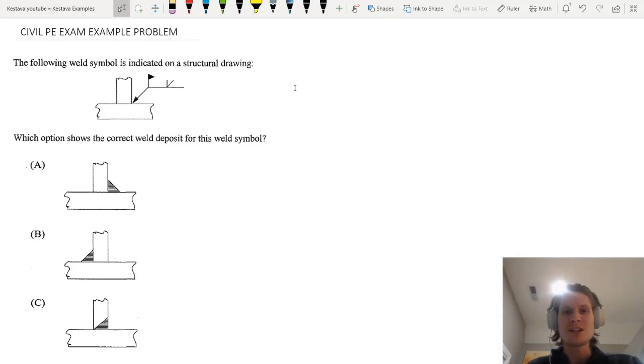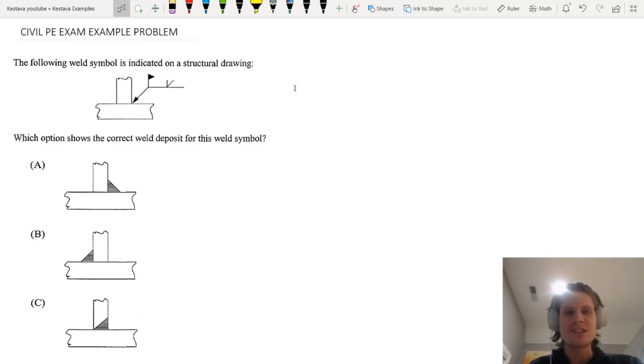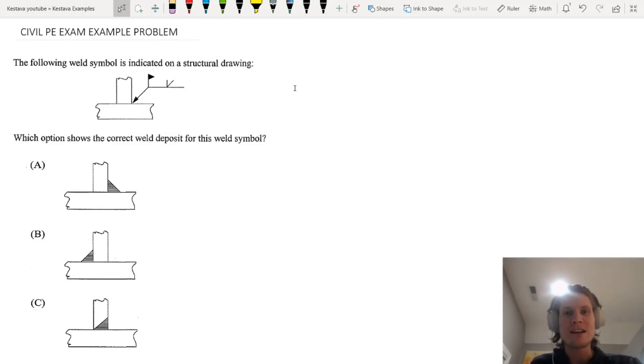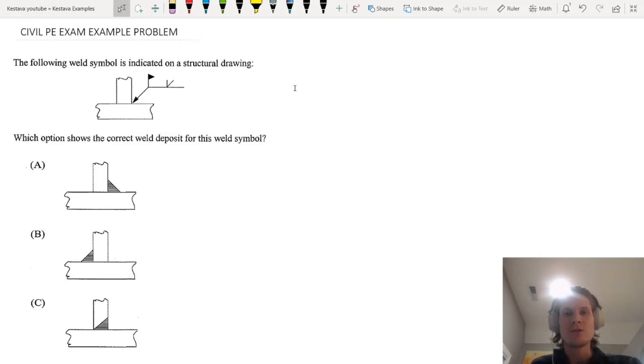We want to make sure we get those under our belt, and today is a perfect example of that because we're going to be talking about welds, weld symbols, not so much calculations and capacities, but more about nomenclature and how to indicate what type of welds you want and how to call them out on plans.